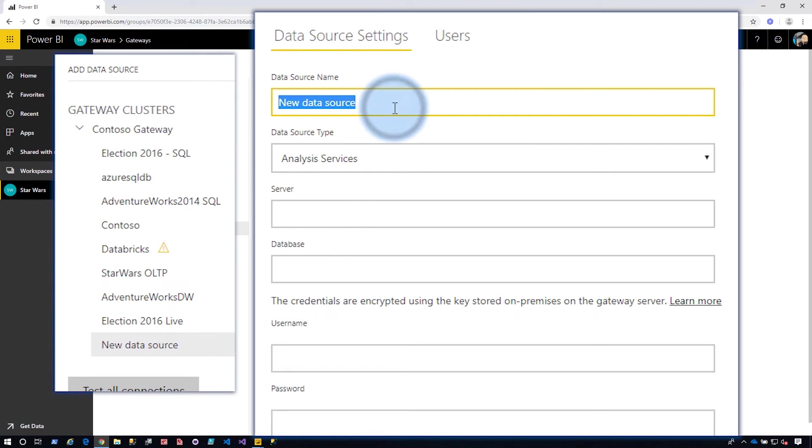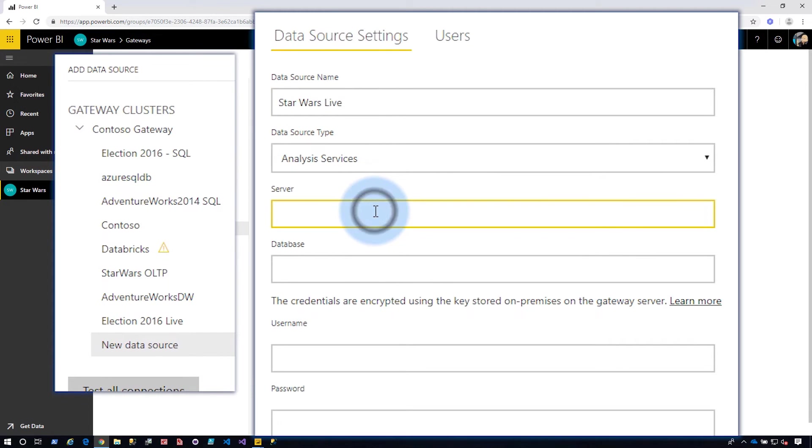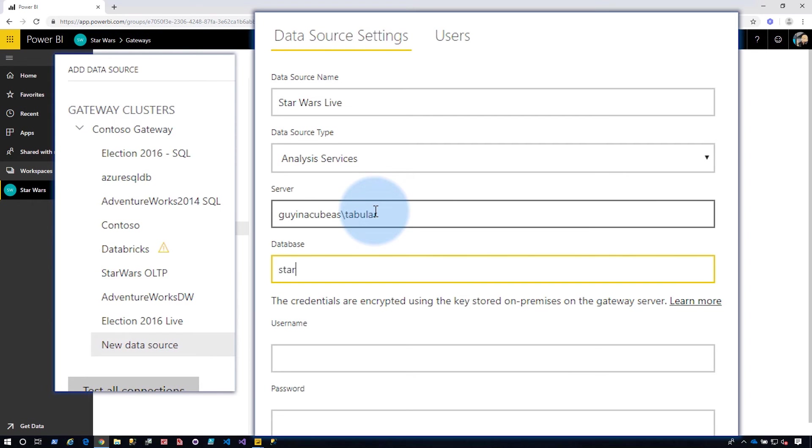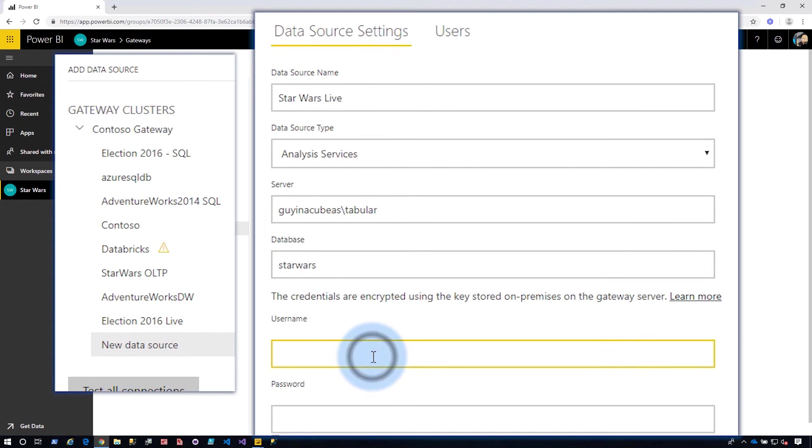And so let's do, say Star Wars Live. The server name and the database name here have to match what I used inside of Power BI Desktop. This is a simple string lookup, right? So they have to be identical. I can't use IP address here and name on Power BI Desktop. I have to use name in both or IP address in both, so on and so forth. So let's go do this. Same thing with the database. All right.